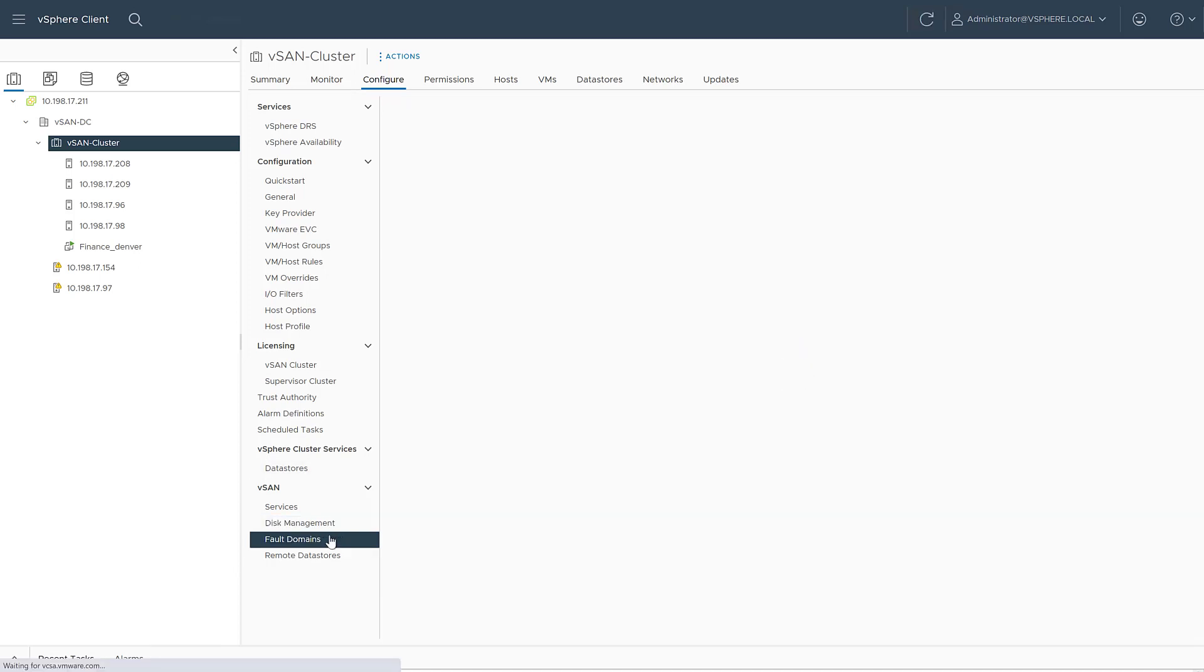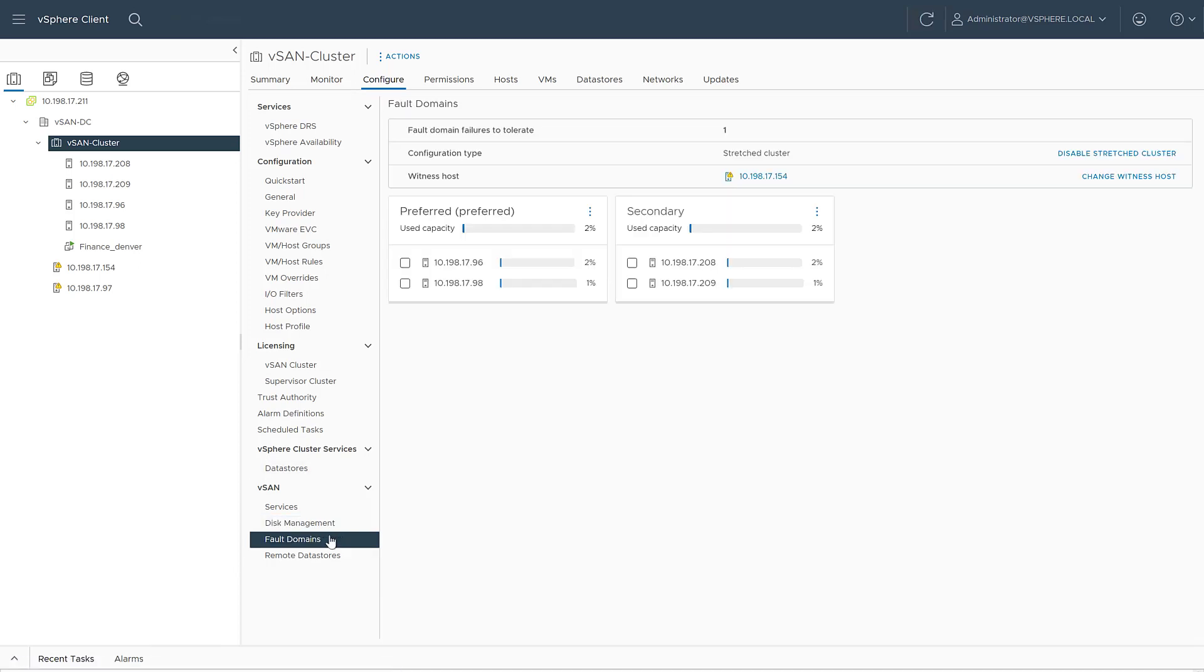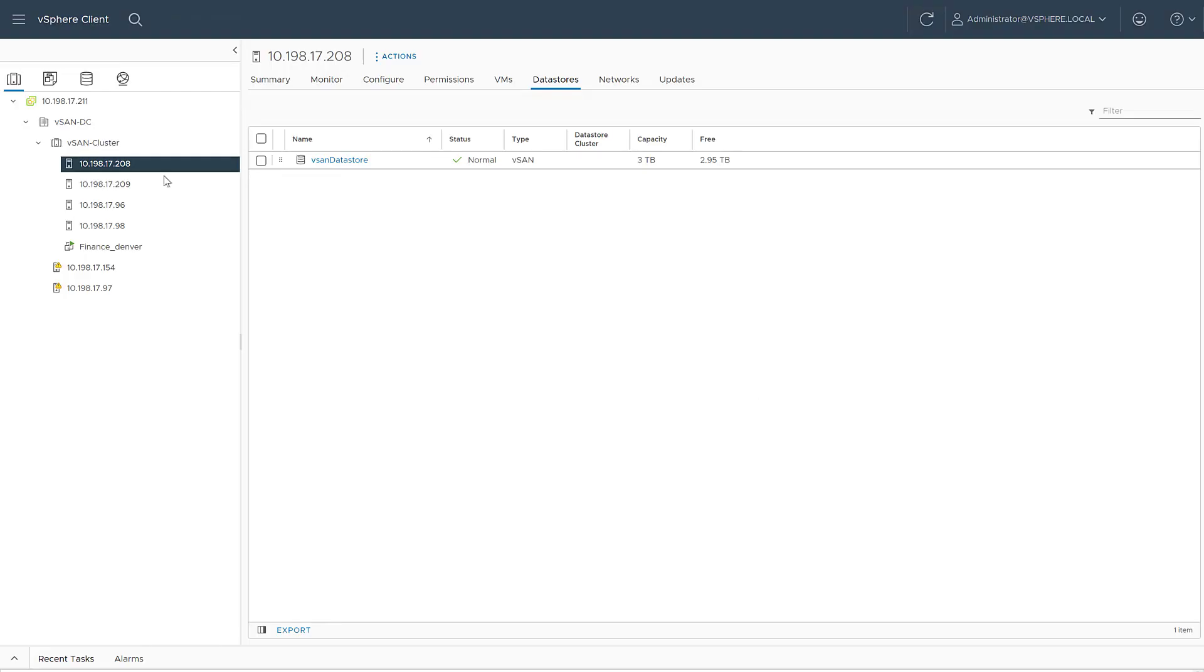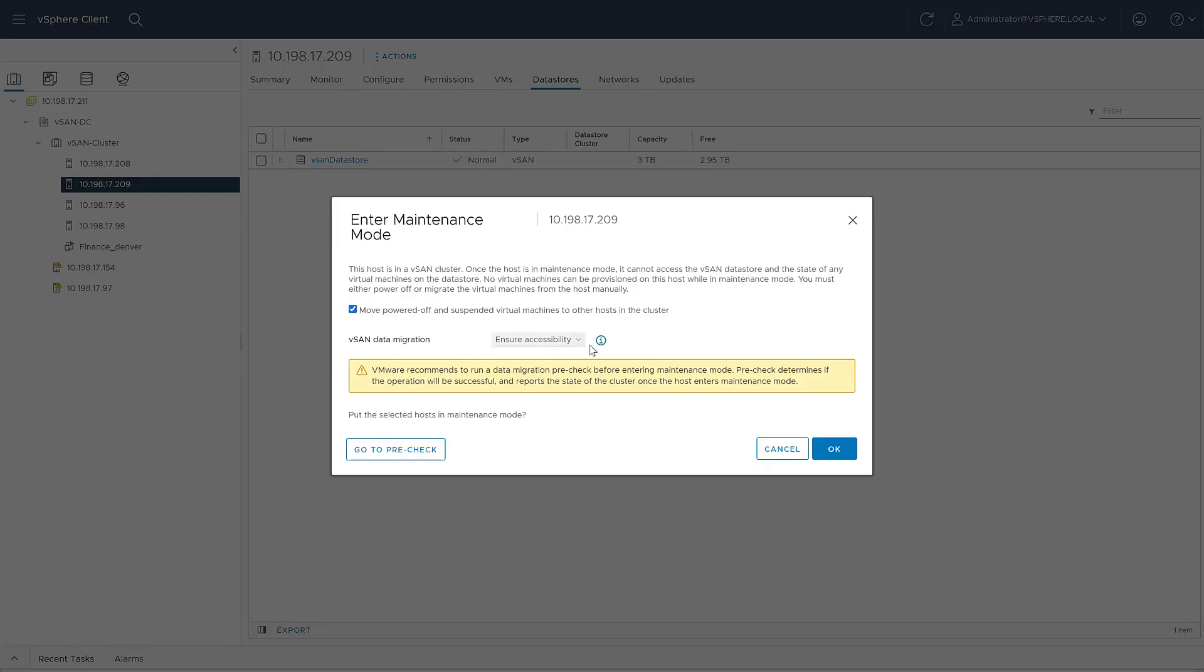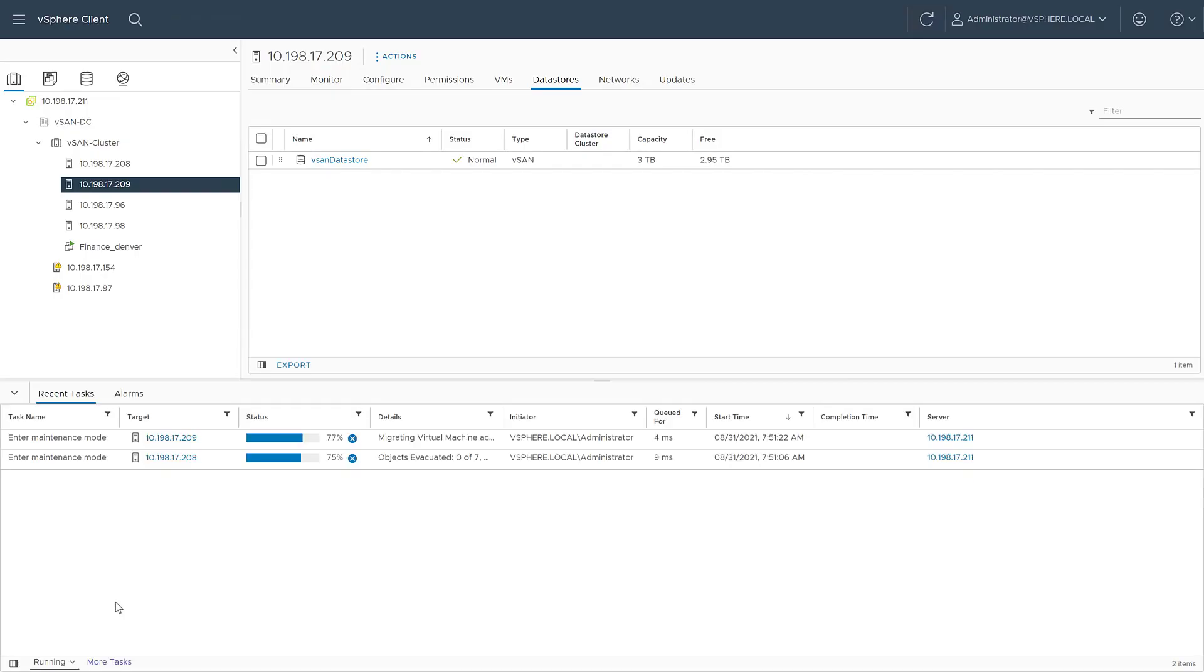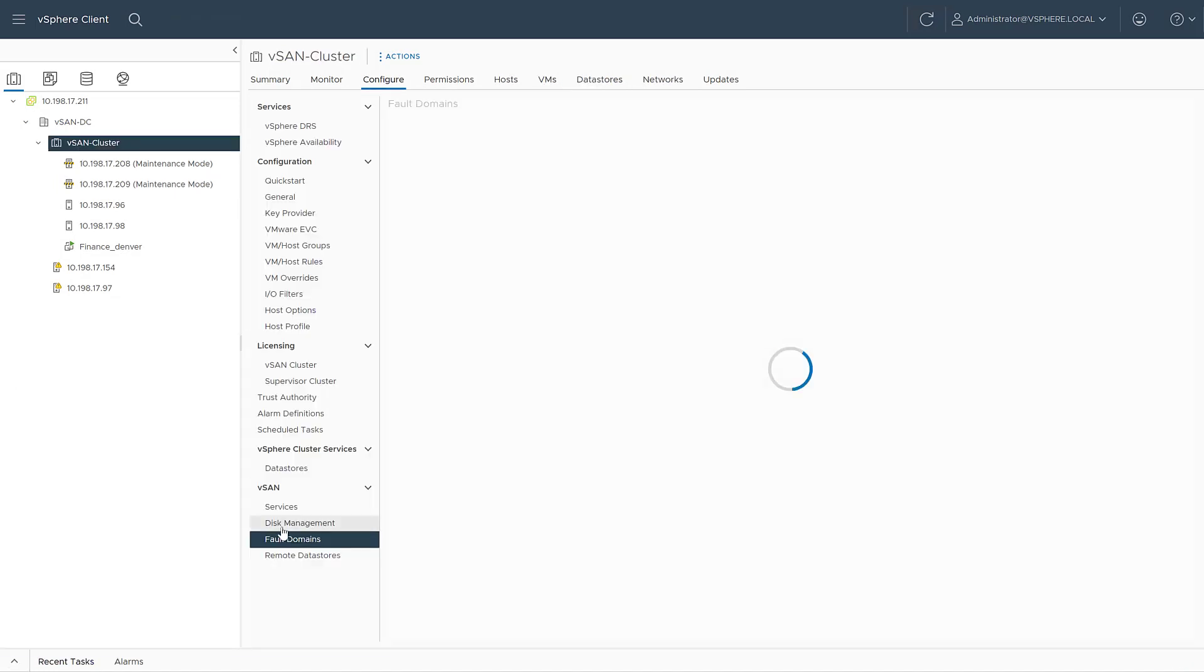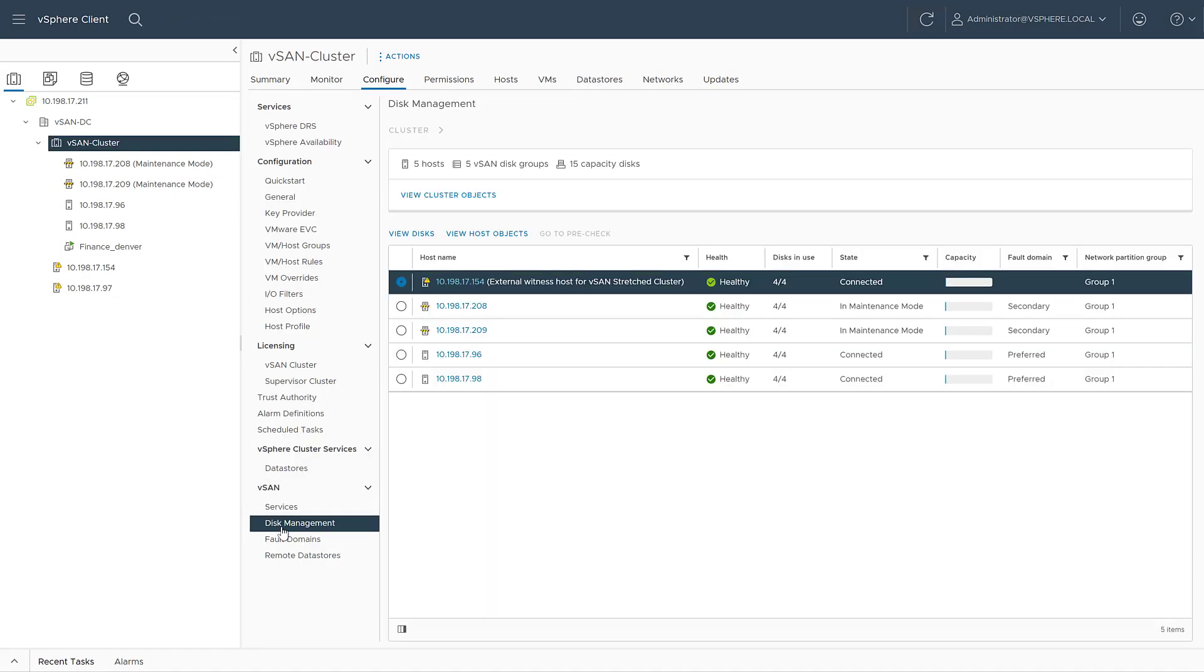Now we are going to place the hosts from the secondary side of our stretch cluster in maintenance mode. This will change the VM object status to reduced availability with no rebuild delay timer, and we'll also change the voting mechanism so the remaining primary site will get most of the votes.